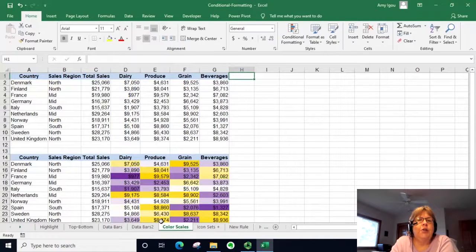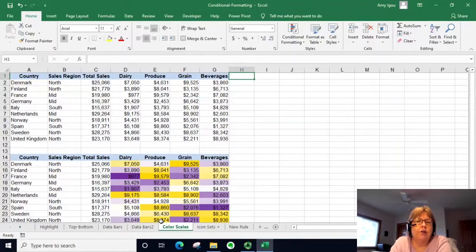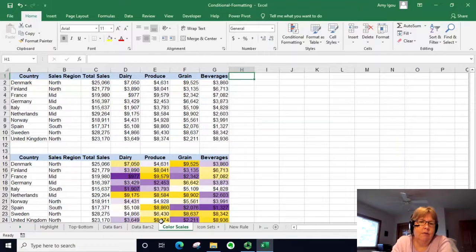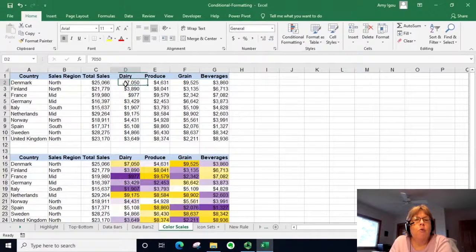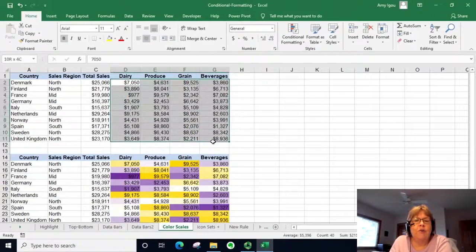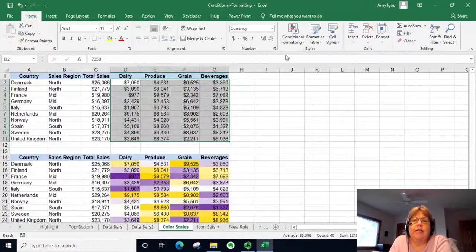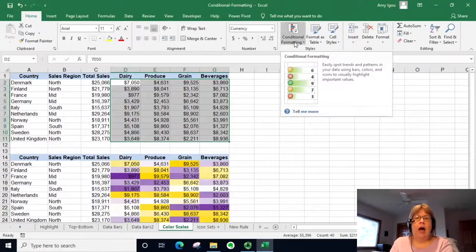The next one is color scales. Rather than showing just one or two colors, we're going to show a scale of colors — for example, the darker the color the lower the value, or the darker the color the higher the value with lower values being more translucent. I'm selecting the same data and going to Conditional Formatting.